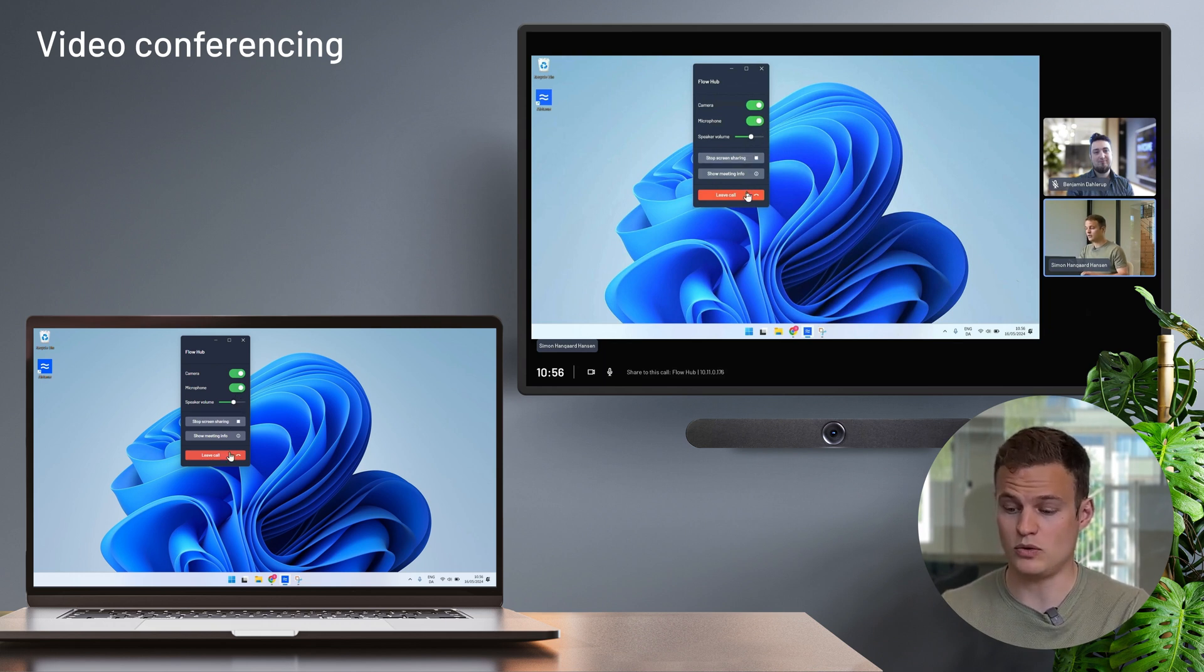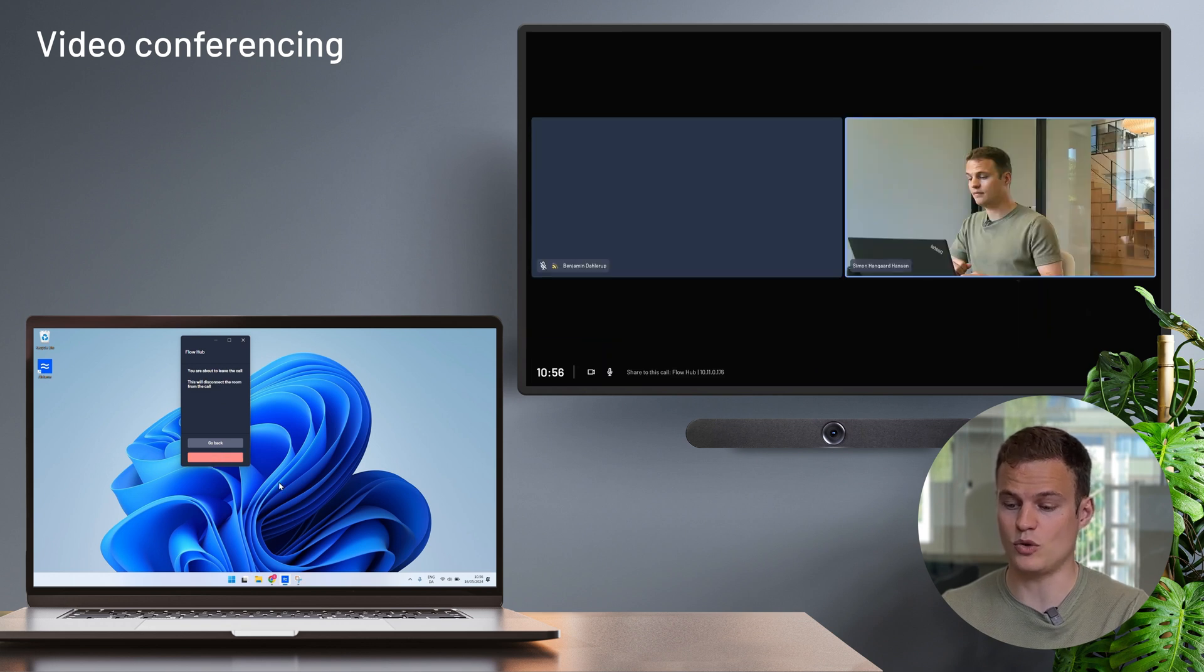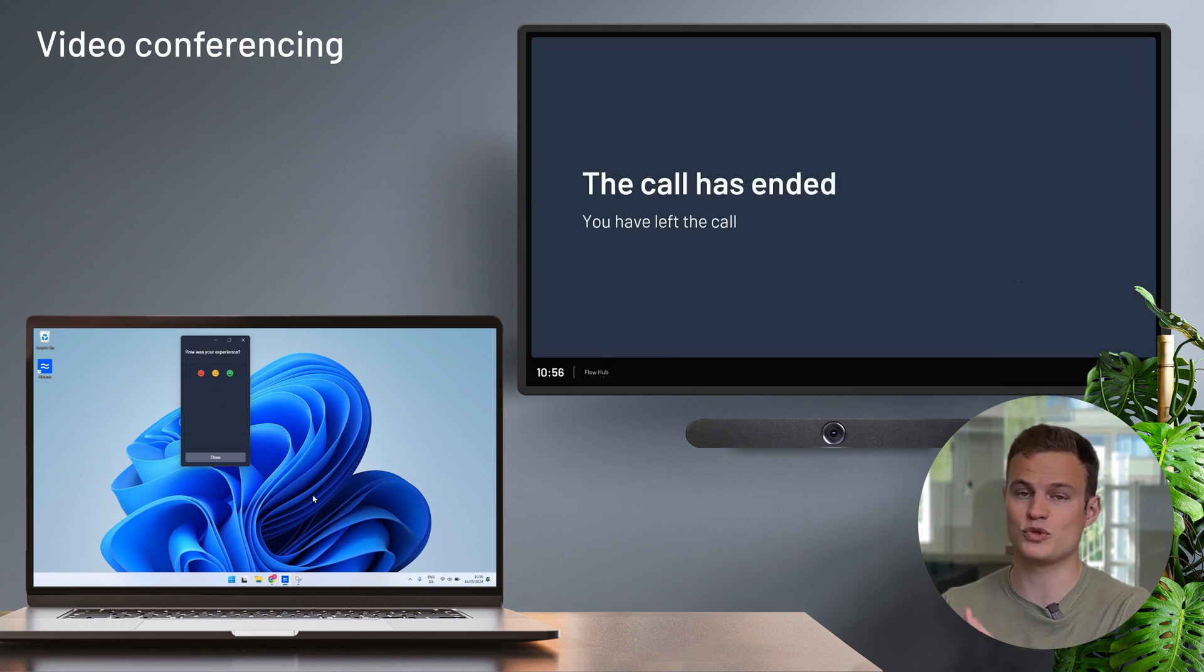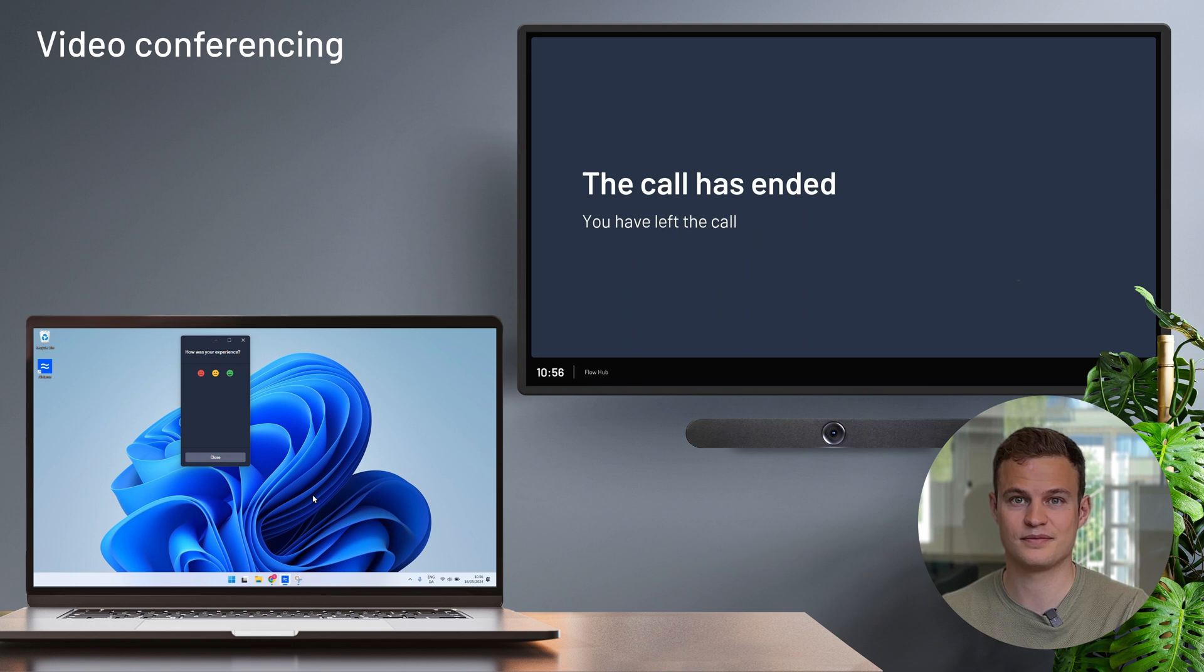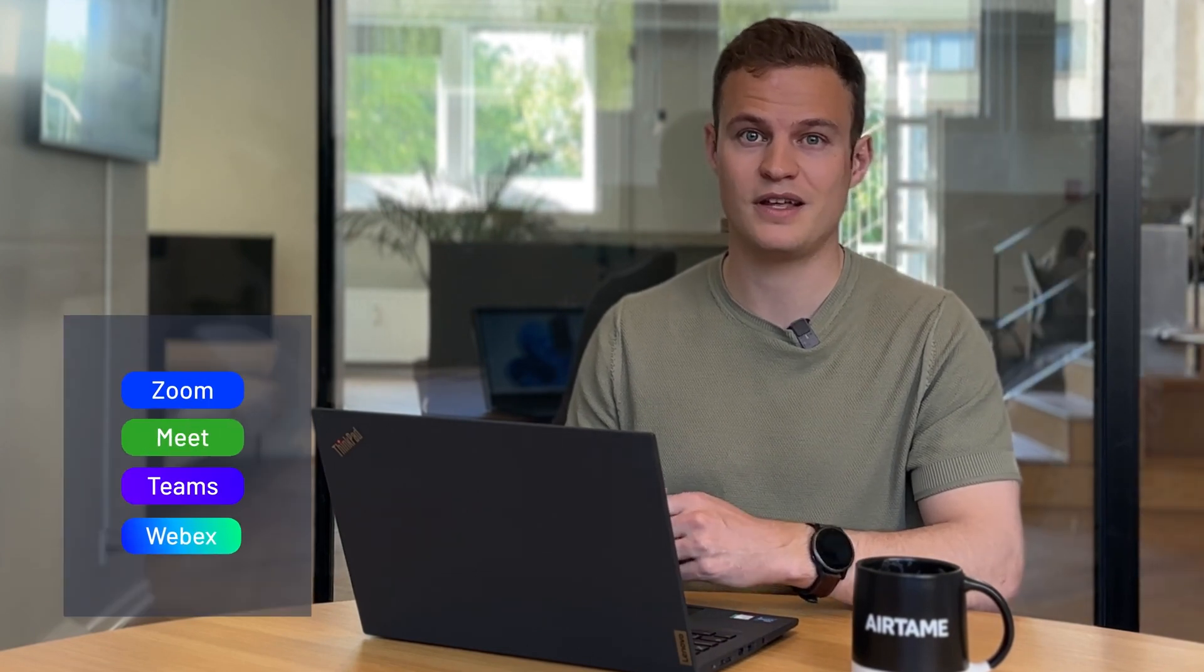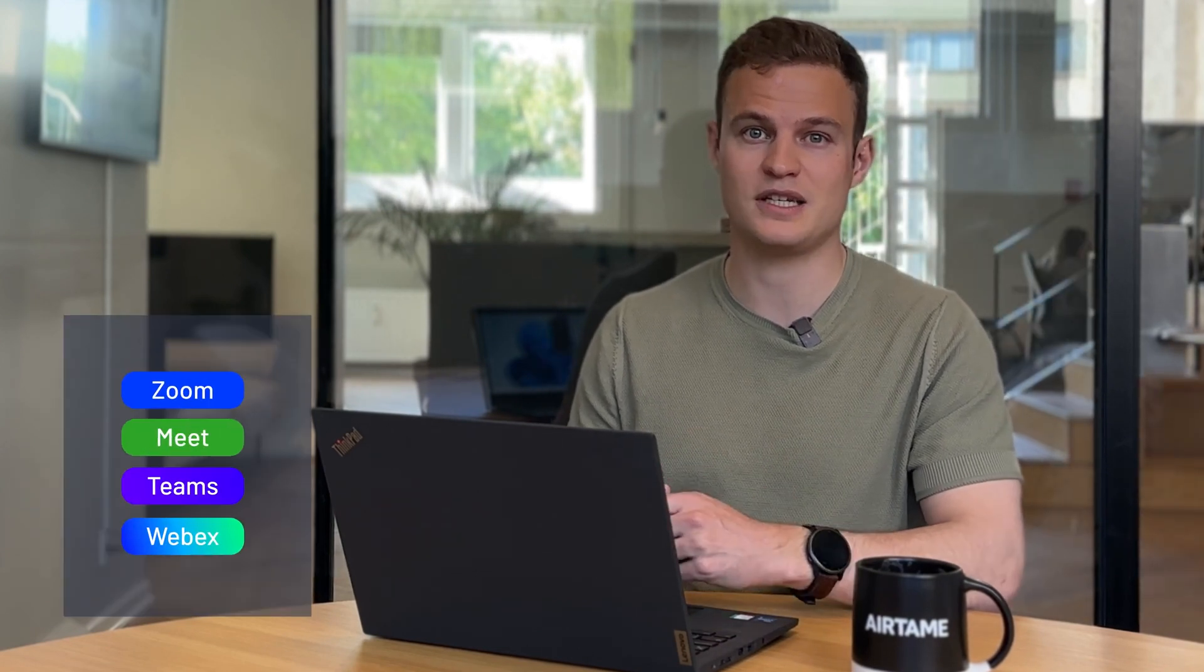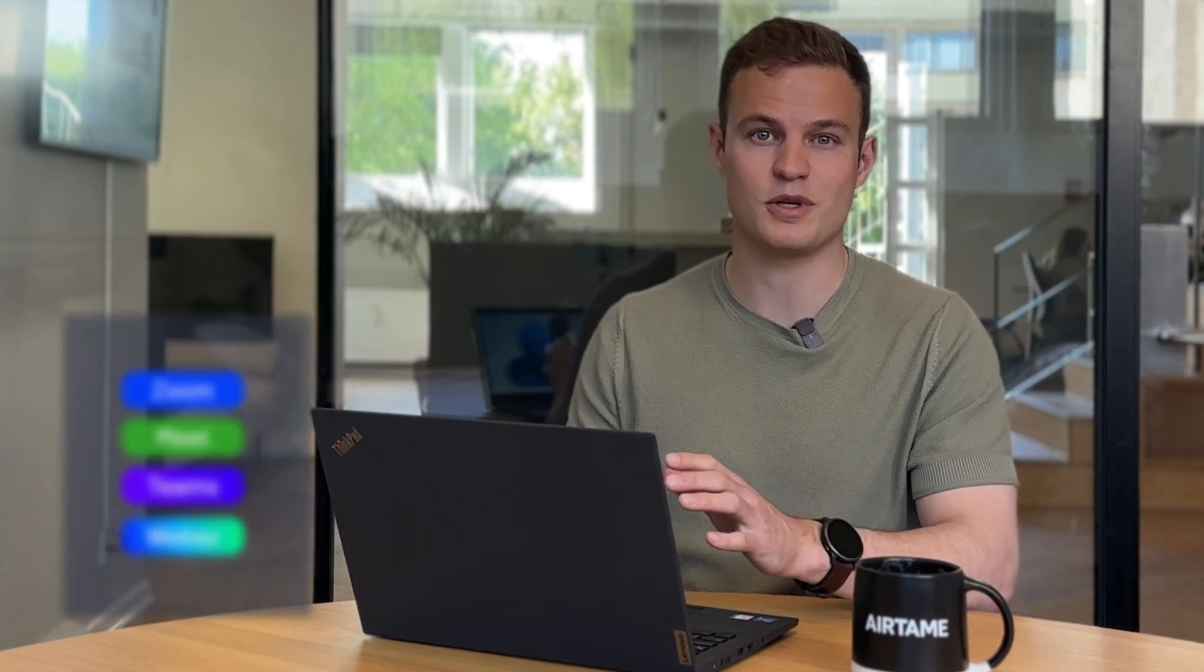Once I'm done with my call, I simply click on leave and the Airtame will go back to the home screen and be ready for the next user. That's how simple it is to start video calls with Airtame. Click on join call and pick your meeting on any of the four platforms. Airtame hub takes care of the heavy lifting, so your laptop doesn't have to run the call.